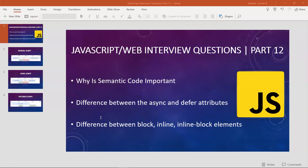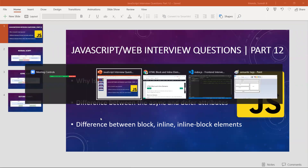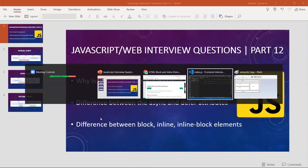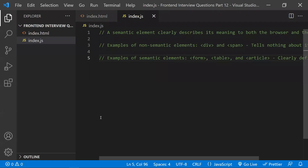Hi all. In this video let's learn about JavaScript interview questions. This is part 12 of the interview series. Let's discuss these questions today.